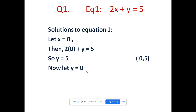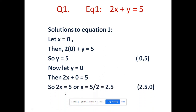Now let y equal to 0. When y equal to 0, 2x plus 0 equal to 5, then 2x equal to 5 or x equal to 5 by 2, which is 2.5. So (2.5, 0) is another point. One of you note down these points or take screenshots immediately. So the solutions for equation 1 are (0, 5) and (2.5, 0).